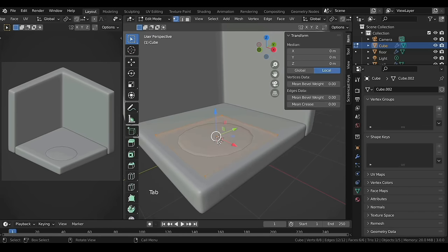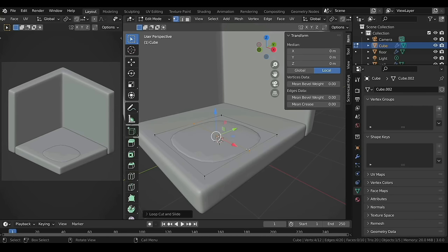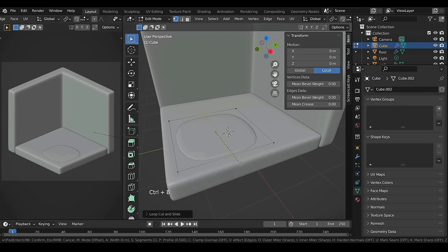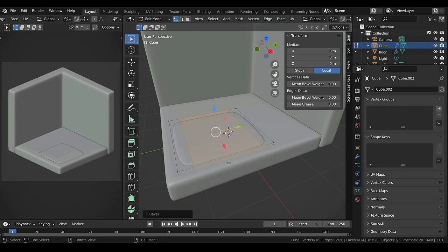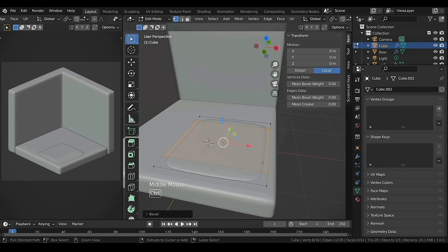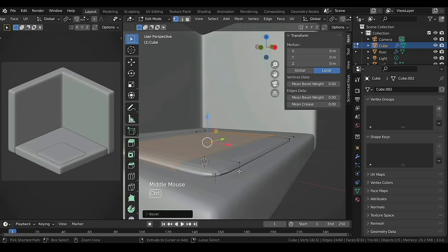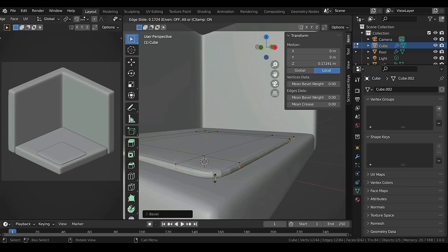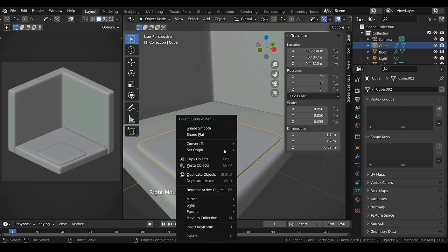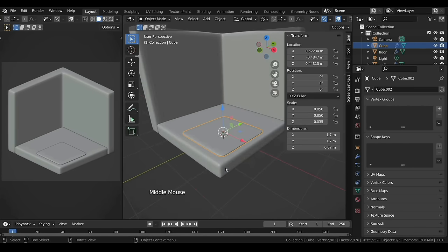Tab to enter Edit Mode, then Ctrl+R to add a loop cut. Left-click to make the cut and right-click to cancel its movement. Then Ctrl+B to bevel the loop to create support loops. Add a loop on the other side as well with Ctrl+R and then bevel it with Ctrl+B. Also add a horizontal loop to control the bottom. Back in Object Mode, let's name this as 'rug'.